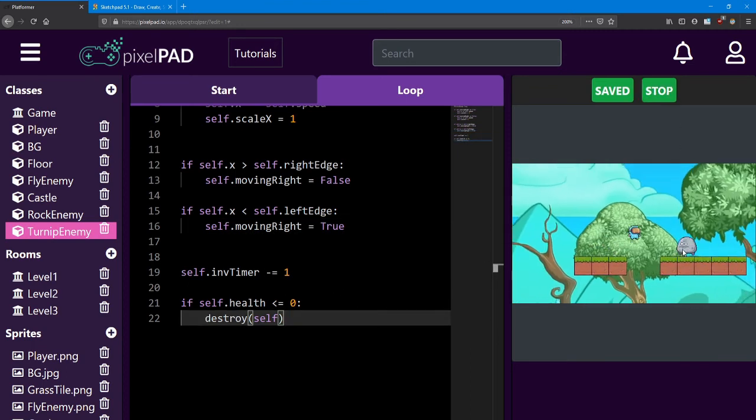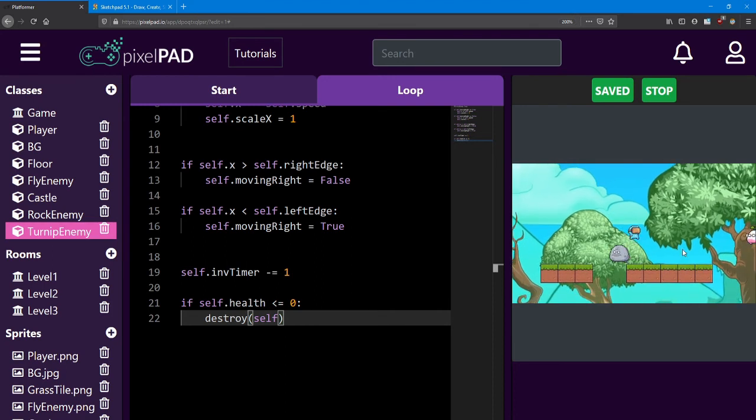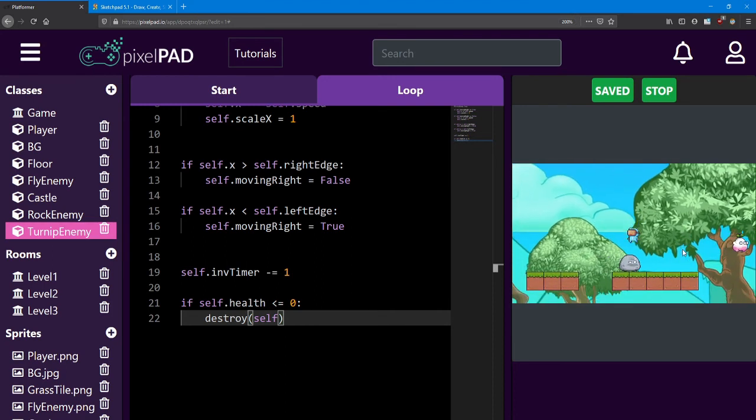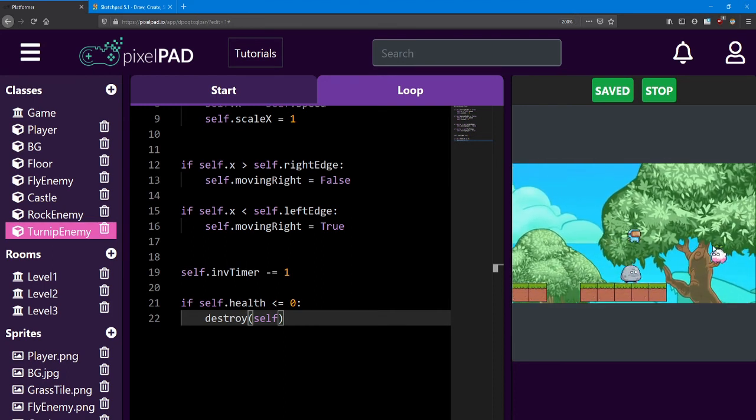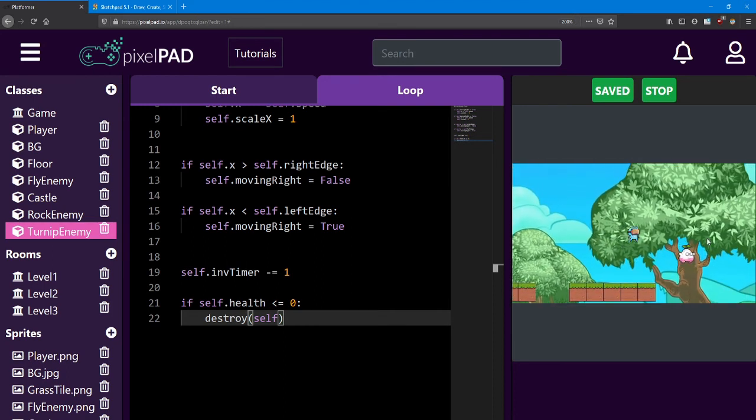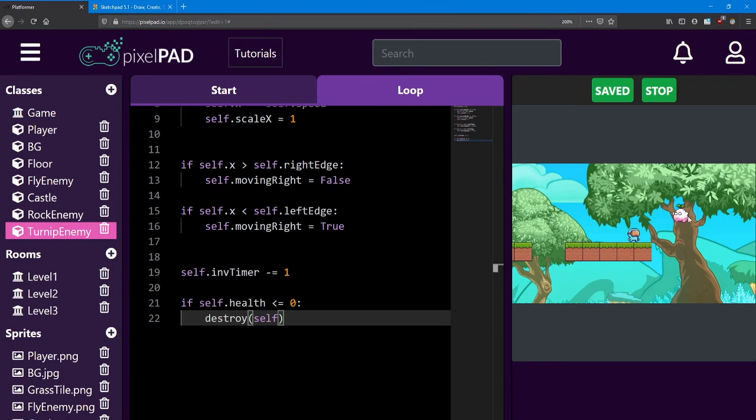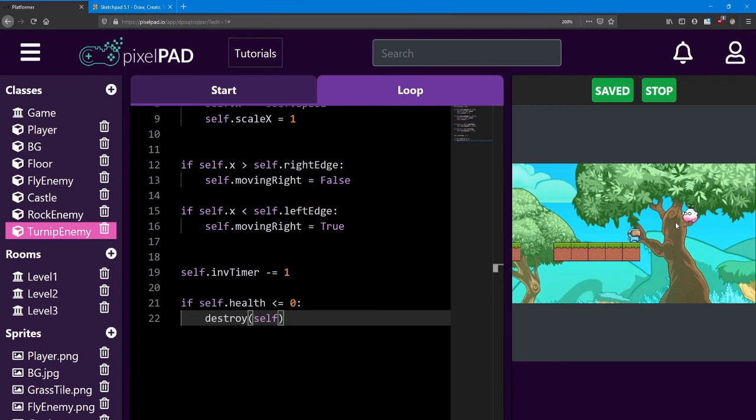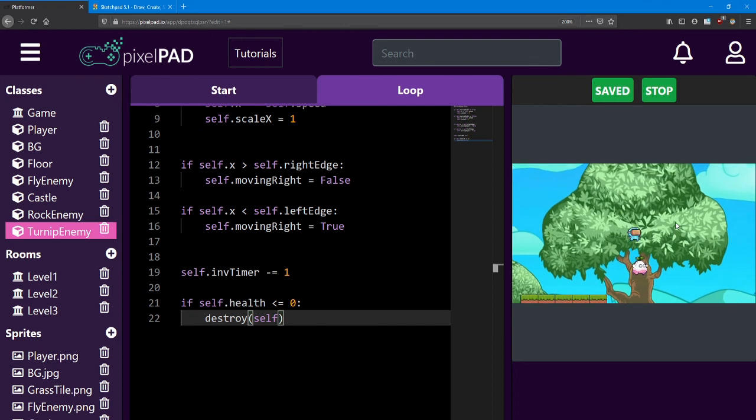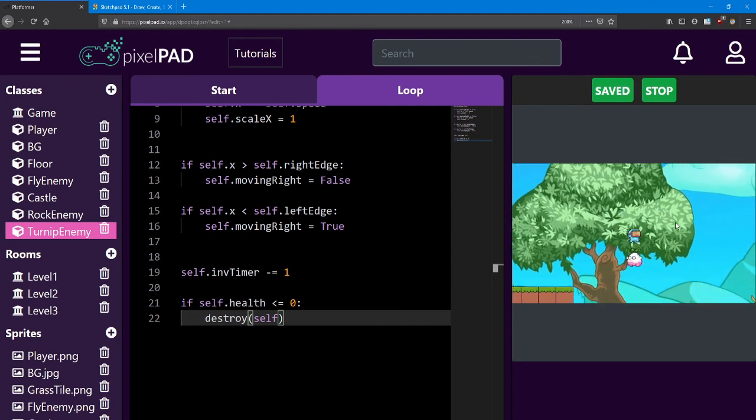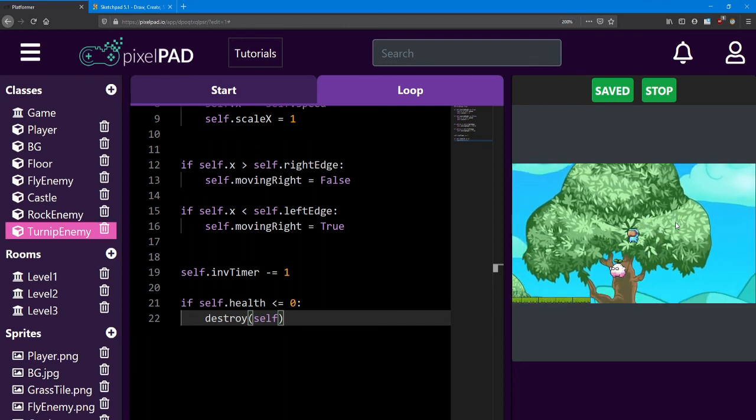If we hit play, we can go take a look at the turnip enemy, and you can see that it continually moves to the left and right. I'm able to jump on top of him and defeat him.